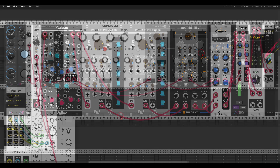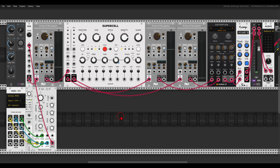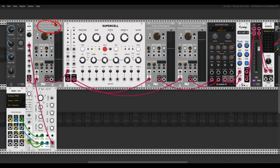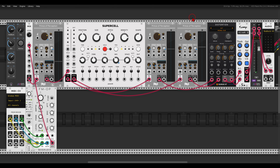This is inspired by the granular algorithm. I'm using Supercell to granulate the sound. I have one delay before Supercell to give it a bit more signal to granulate, and then two delays — left and right — after Supercell. Again, we also have distortion and compression here.